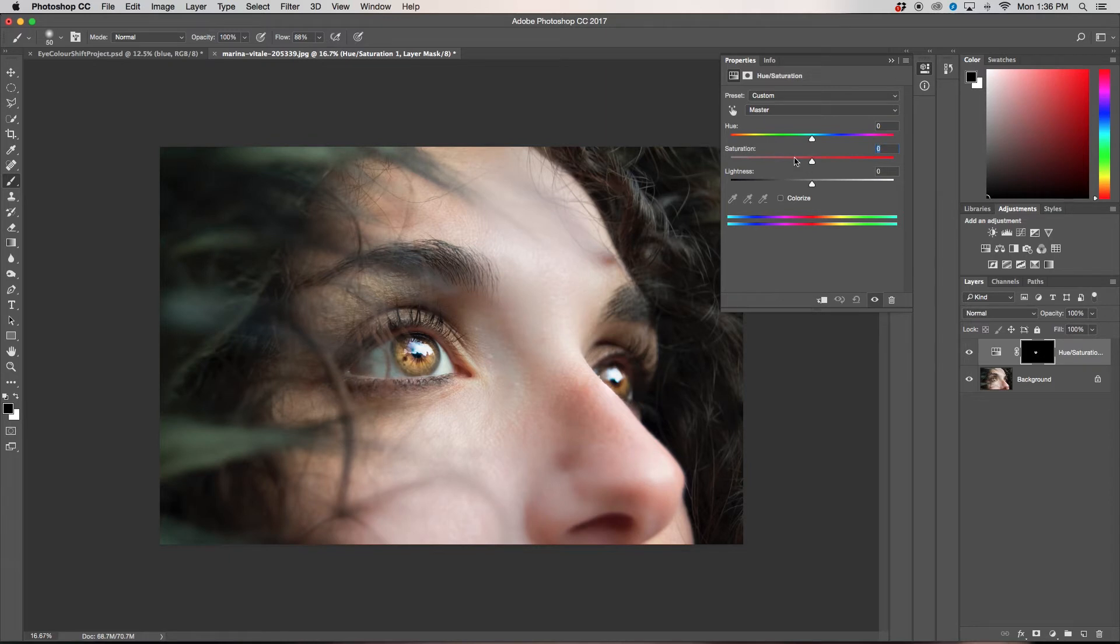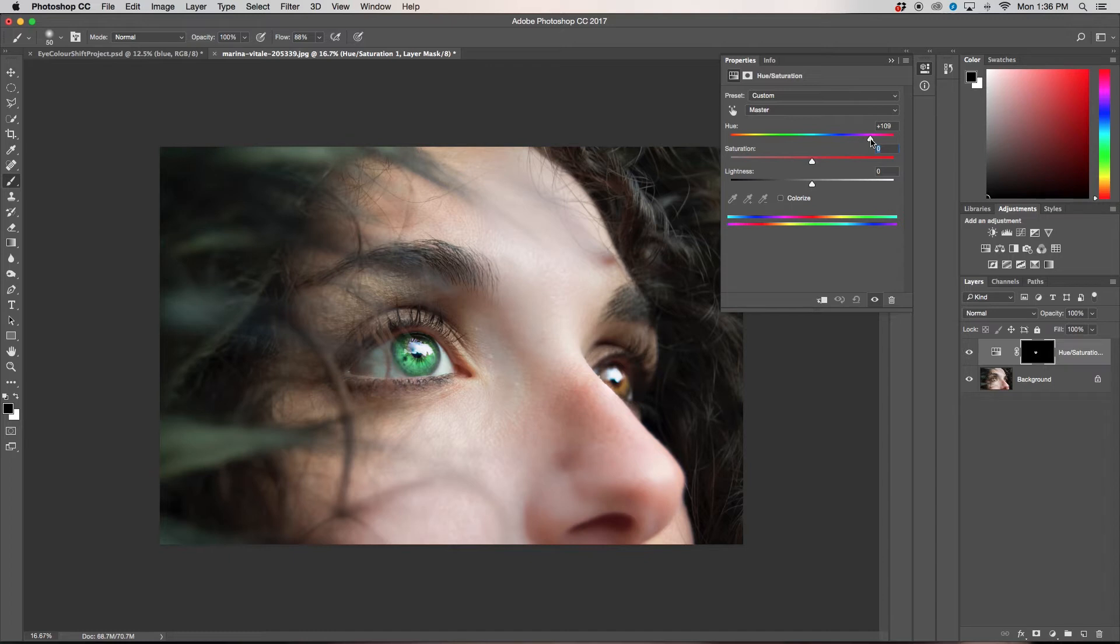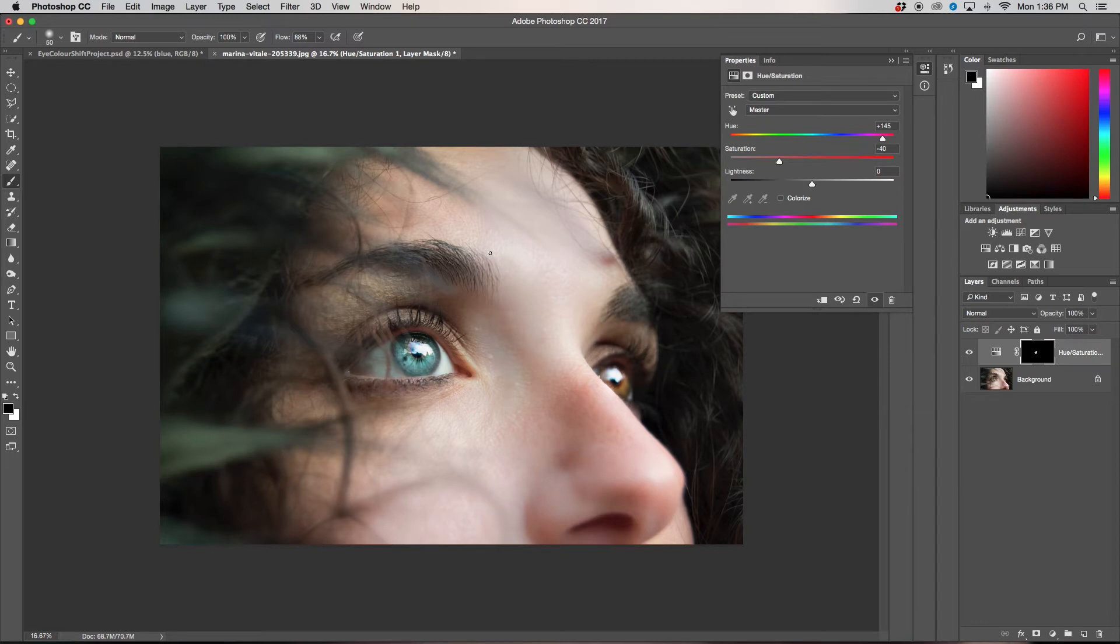Alright, so now I'm just going to take my saturation back down to zero. Since I want a nice blue color, I'm going to be on our master panel, whatever you want to call that. And I am just going to drag up to till we get a nice bluish color. Alright, so I'm going to go to about 145. Perfect. So for me, this looks a little bit too saturated for real life. So I'm just also going to take down the saturation. I'm going to go, let's say minus 40. Cool. So now this looks like a little bit more of a realistic eye color.